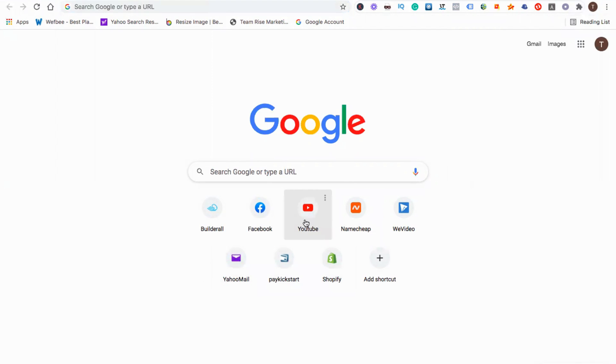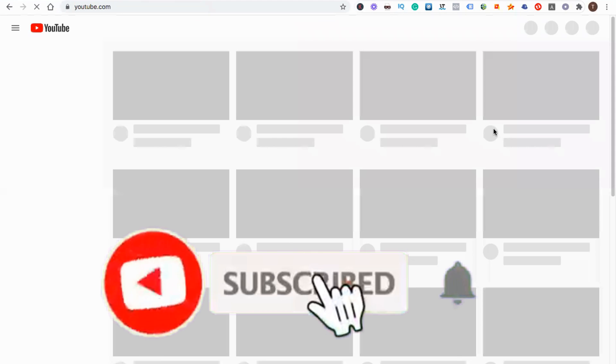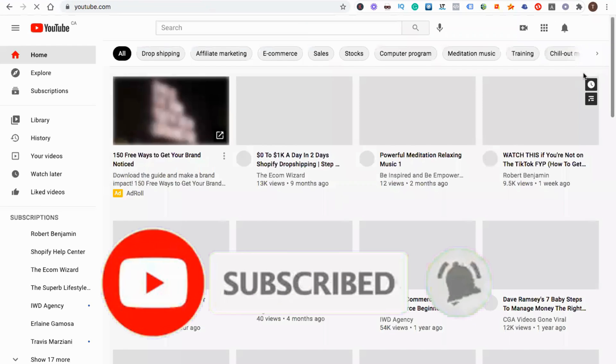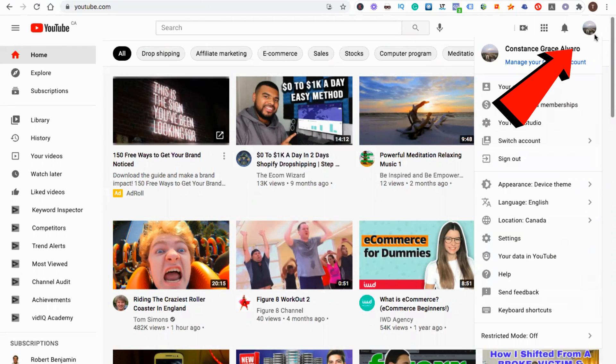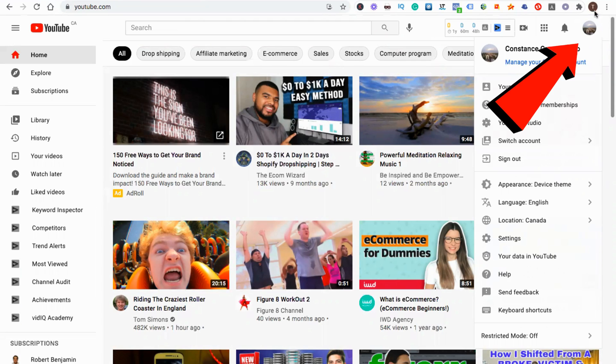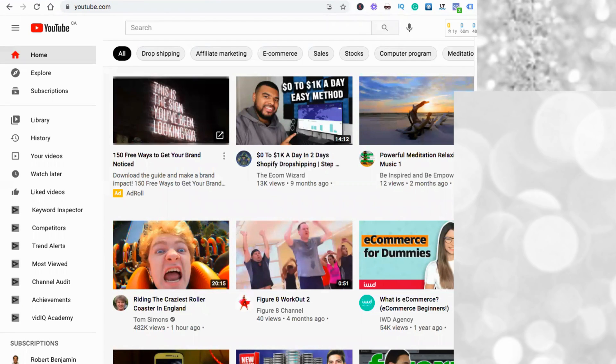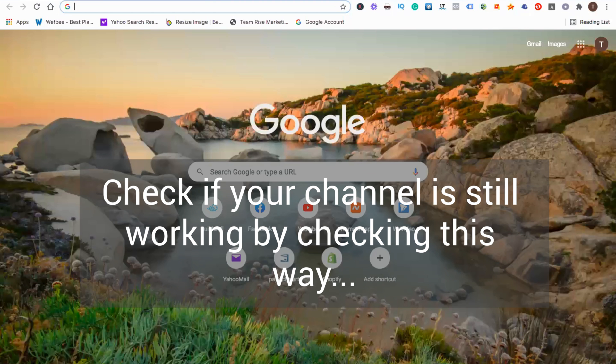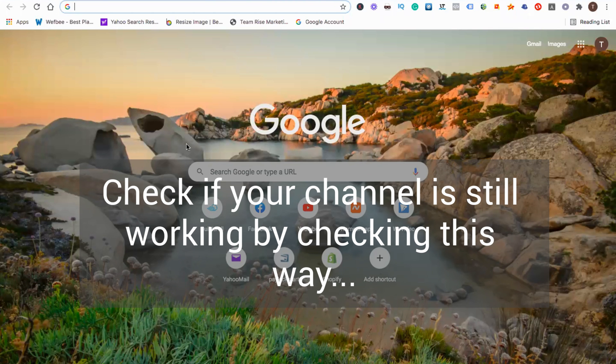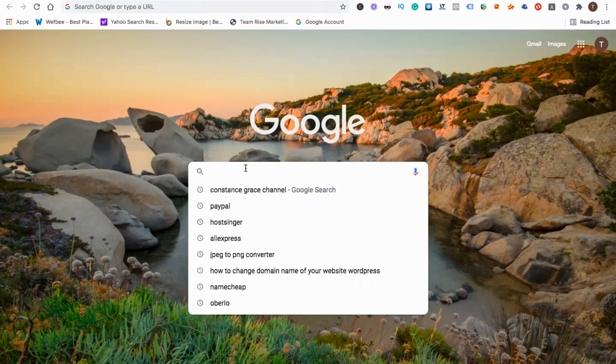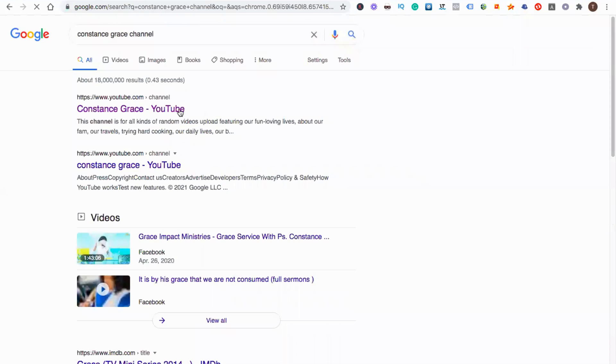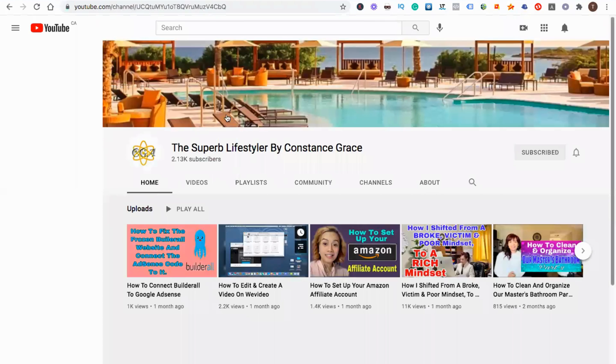As you can see here, these are my menus. I'm just going to check this one. By the way, please don't forget to subscribe if you haven't subscribed yet. Click on this upper right hand here. There's an icon that is a YouTube channel, so I'm going to switch to a different account, the Superb Lifestyle. This is what I'm talking about: something went wrong page. In order to correct that one, I'm going to check if my channel is still working. I have to type my own channel name. As you can see, the first thing that came out is this one. There you go, this is my channel.